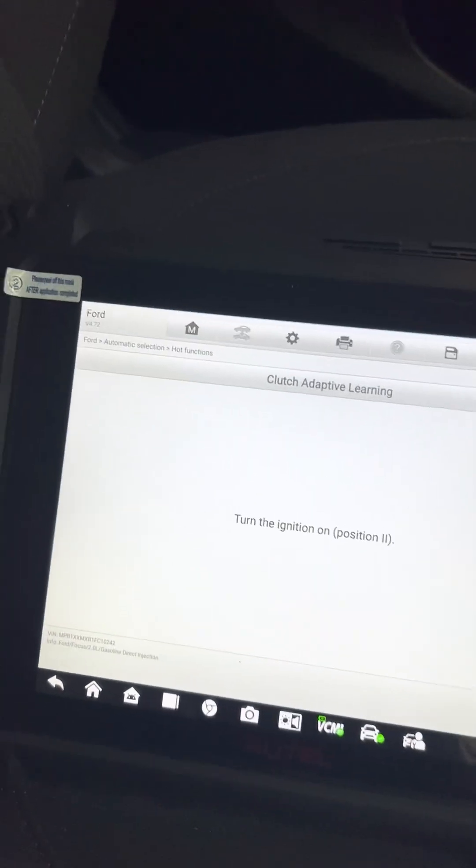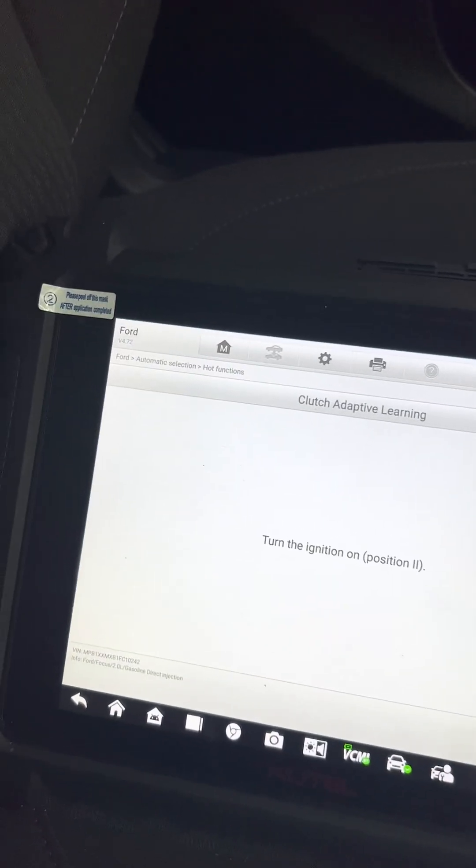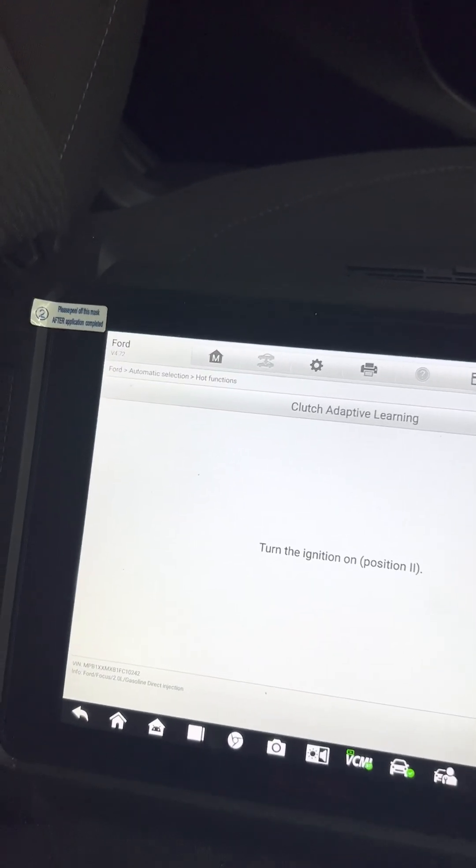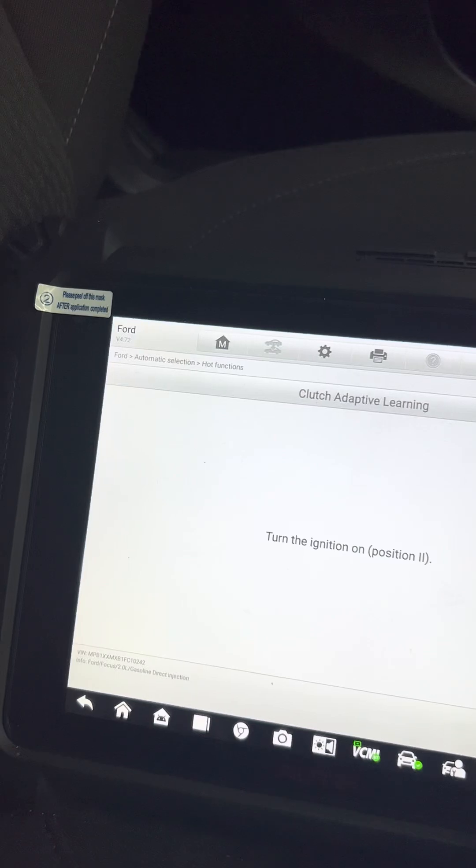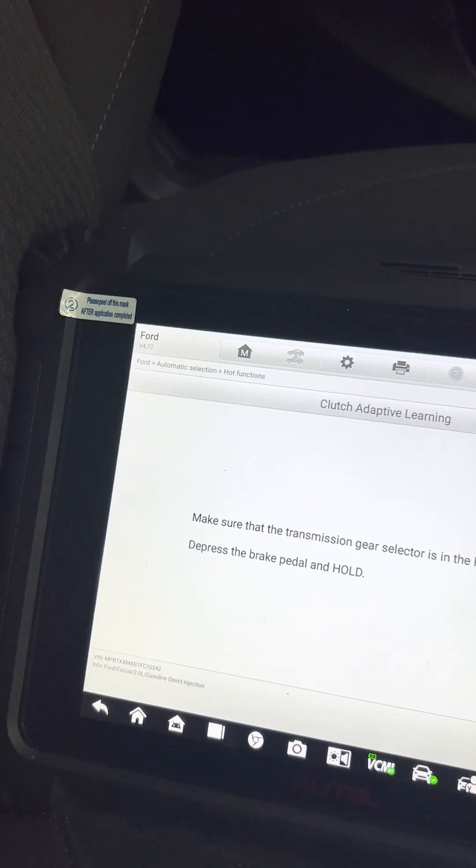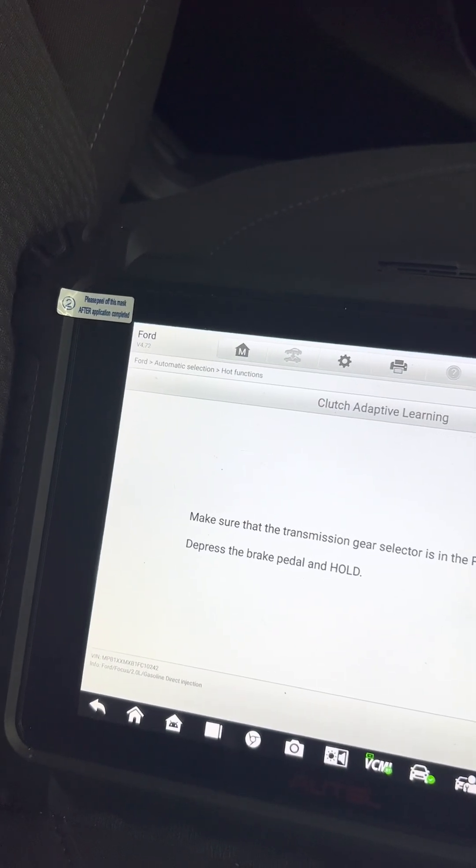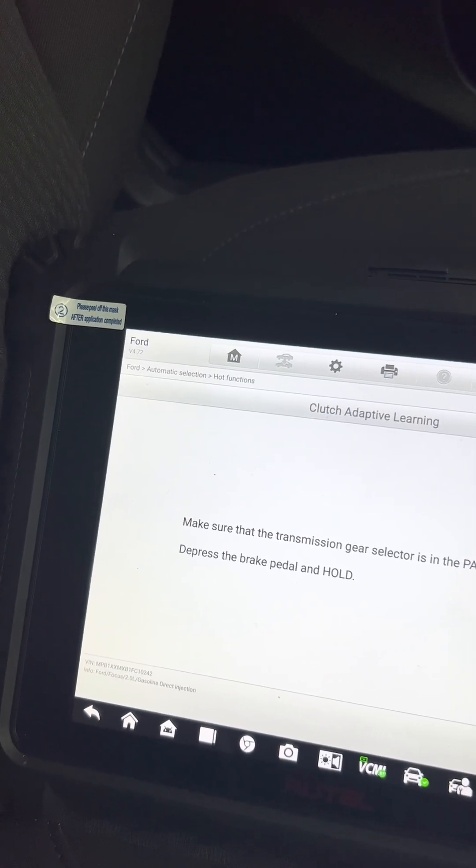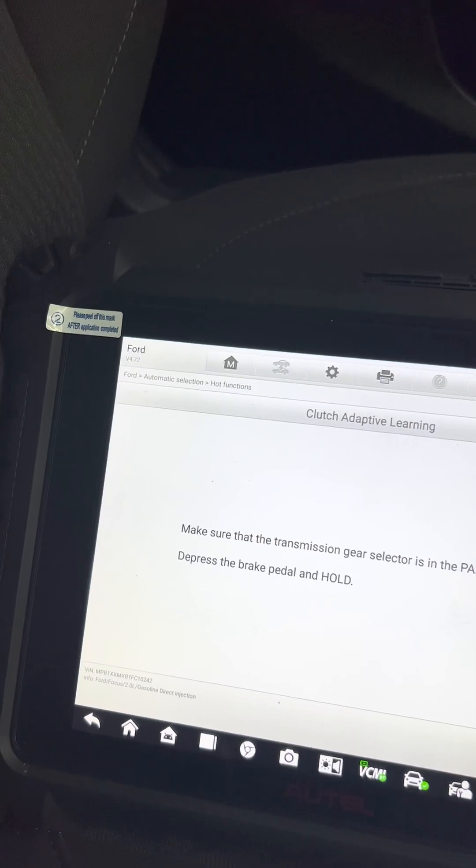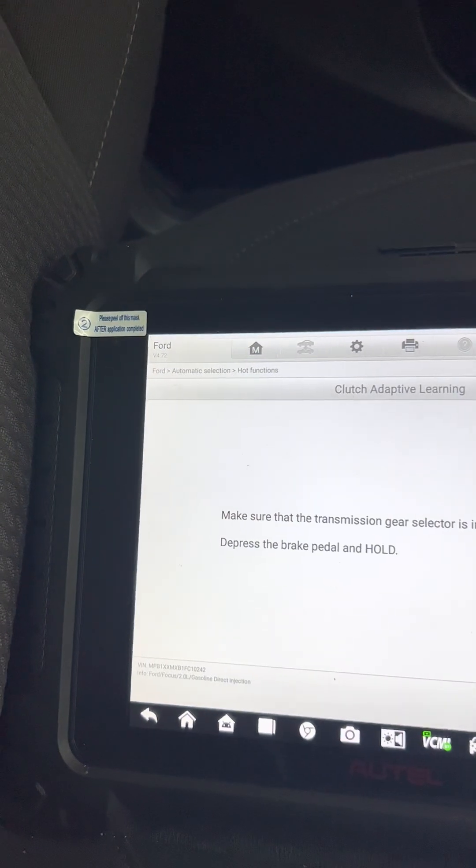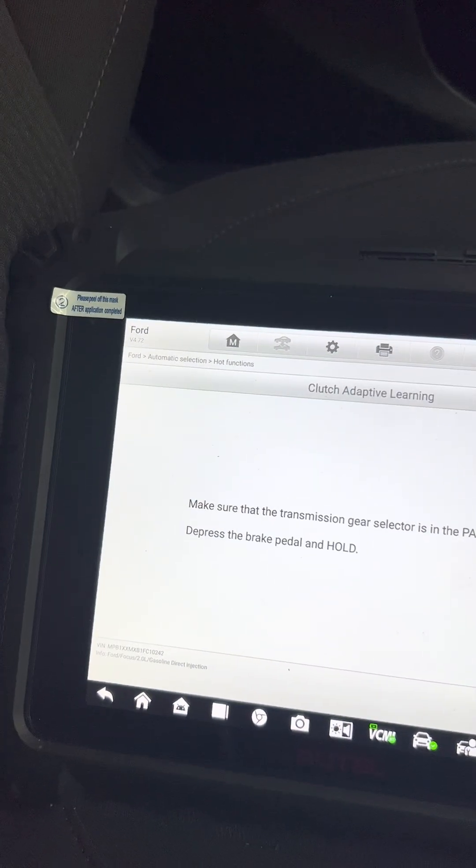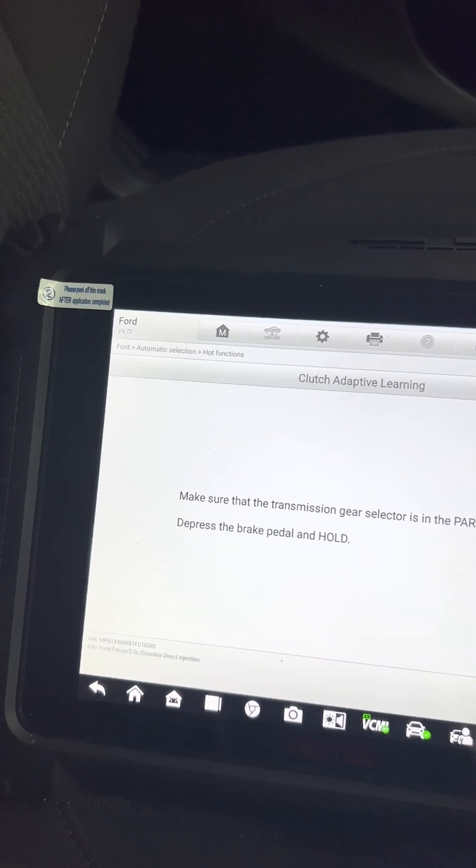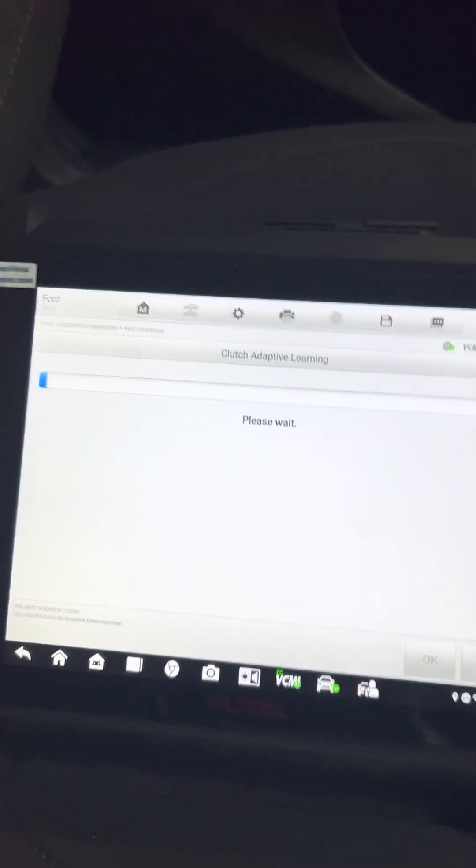We click yes, turn the ignition on, press OK. Make sure the transmission gear selector is in park. We are in park. Press and hold the brake pedal, then press OK.